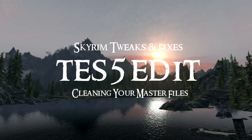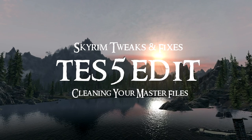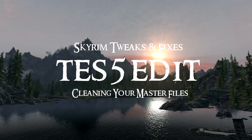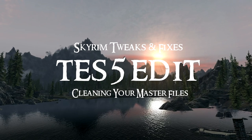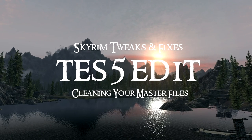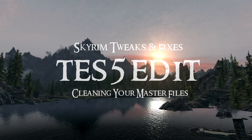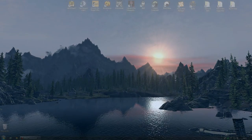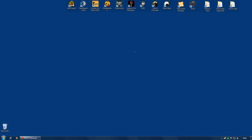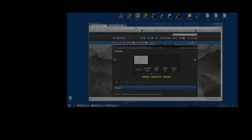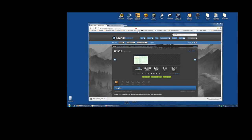Hi guys, in this video I'm going to show you how to use TES5Edit to clean up the master files, the official master files for Skyrim. Now this is a video aimed at mod users rather than the mod makers.